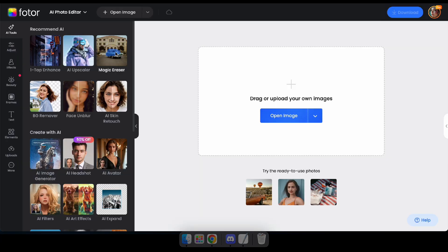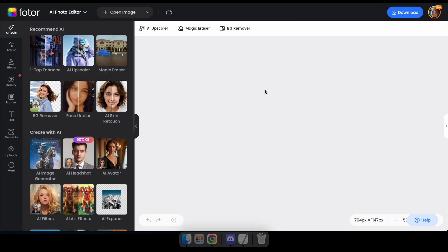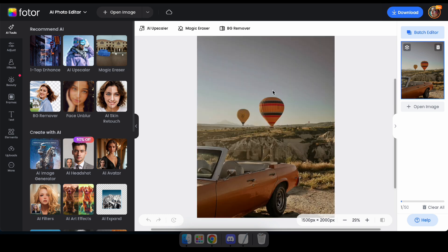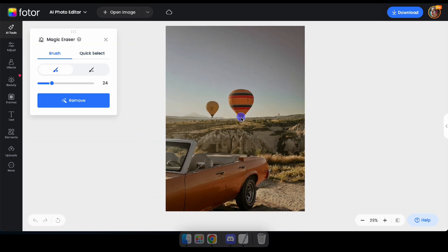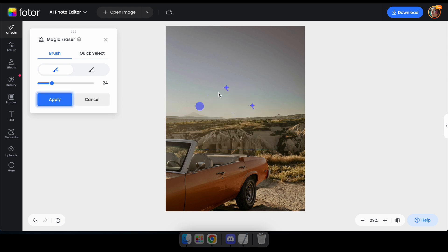It's time to try the Magic Eraser. This tool is super useful for removing any unwanted objects from your photos. Navigate to the Photo Editor and upload an image, then click on Magic Eraser in the AI Tools section. After that, paint over the area or item you want to remove from the image and click Remove. Great — it smoothly removed those balloons from the image.